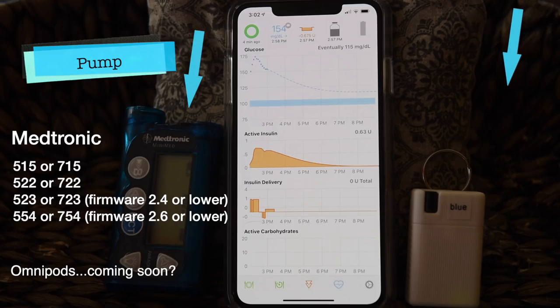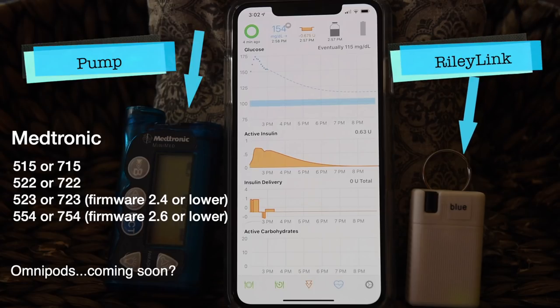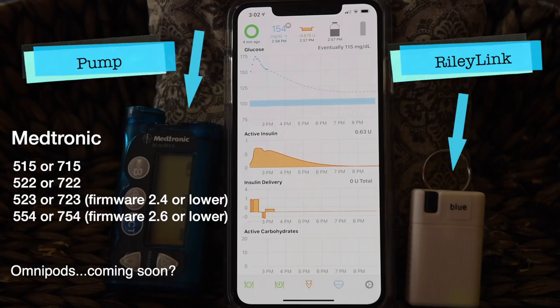Third, you'll need a little device called a Riley Link. The Riley Link is like a UN translator helping two different languages to speak to each other. On the one side, the Riley Link speaks to your phone using Bluetooth, and on the other side, the Riley Link speaks to the pump using radio communication.